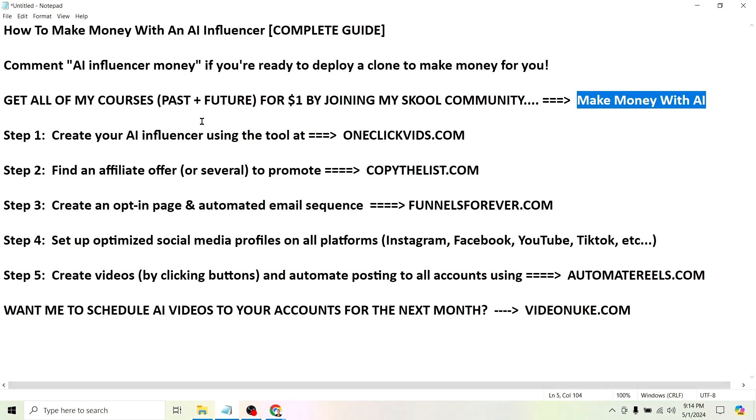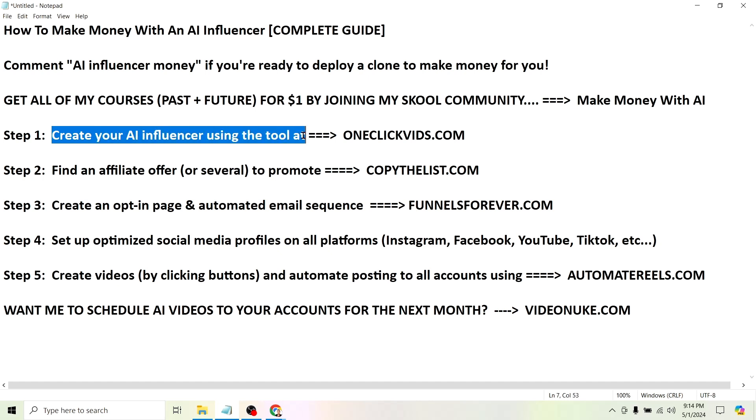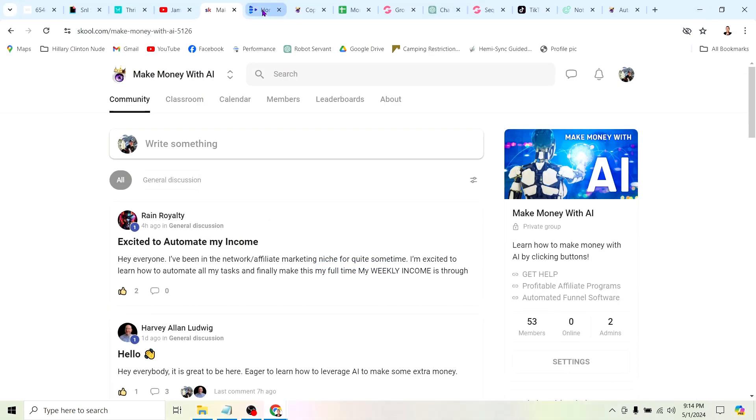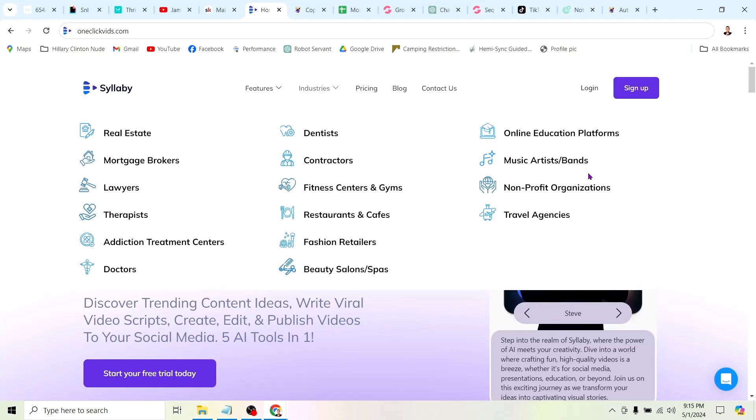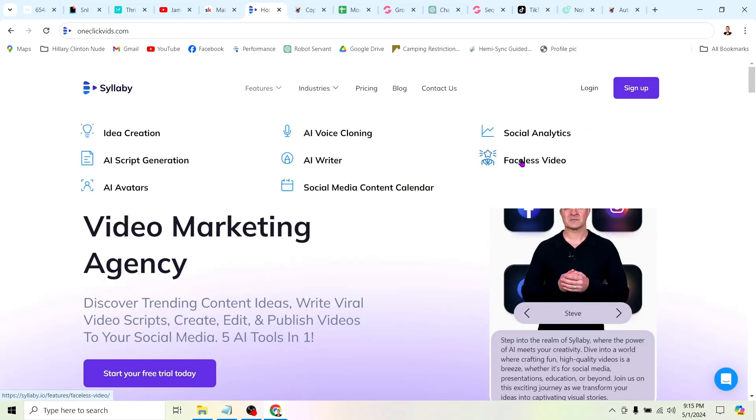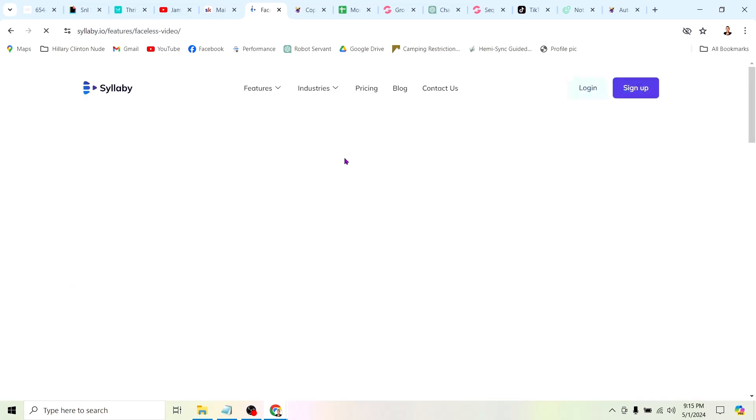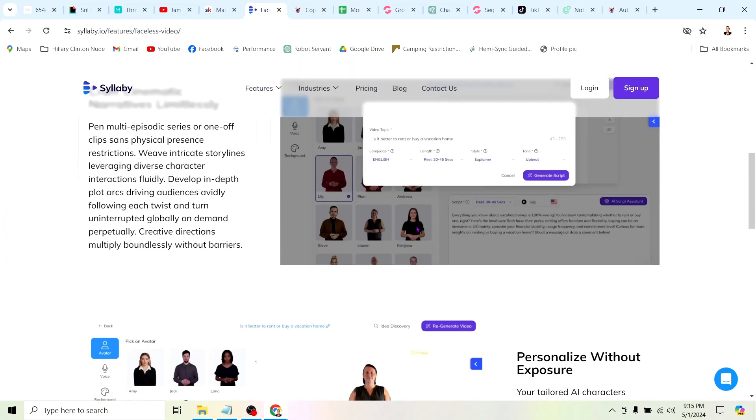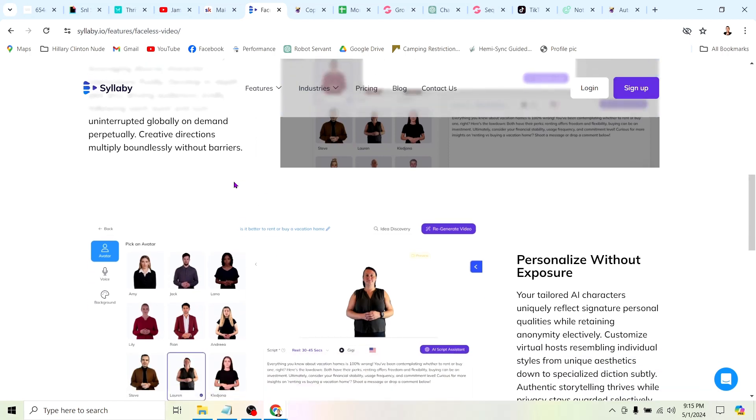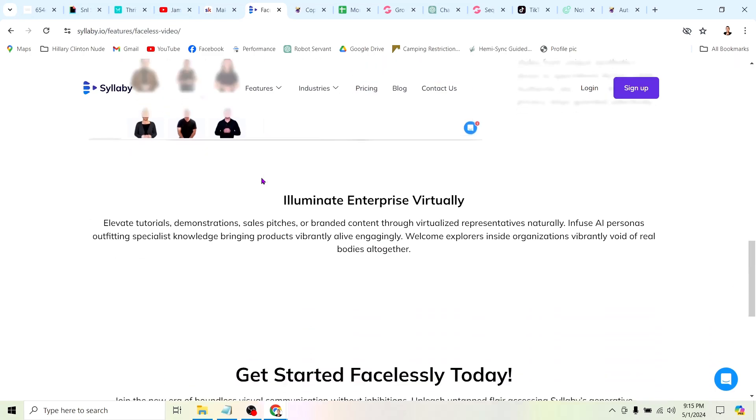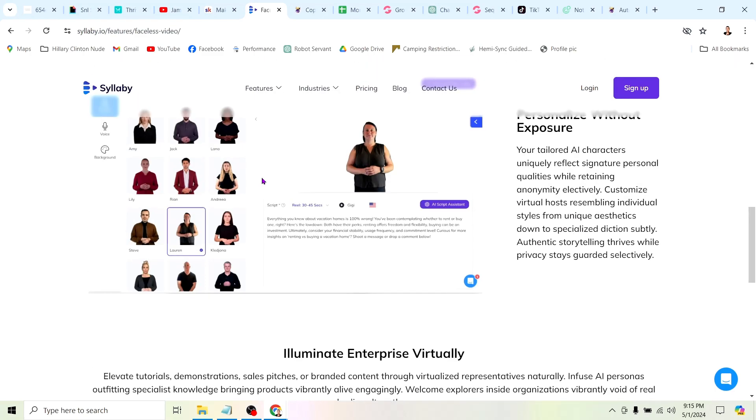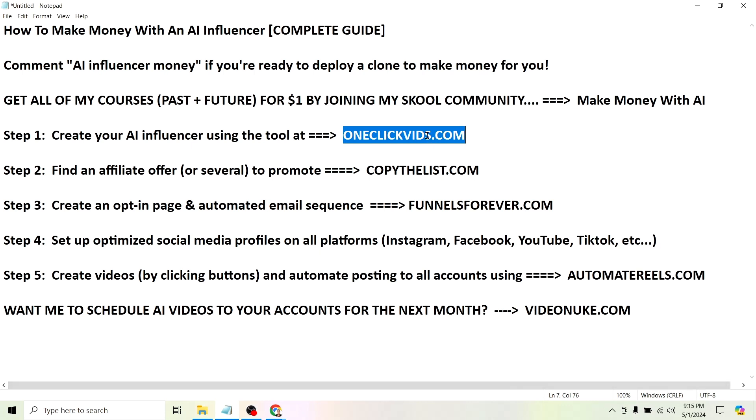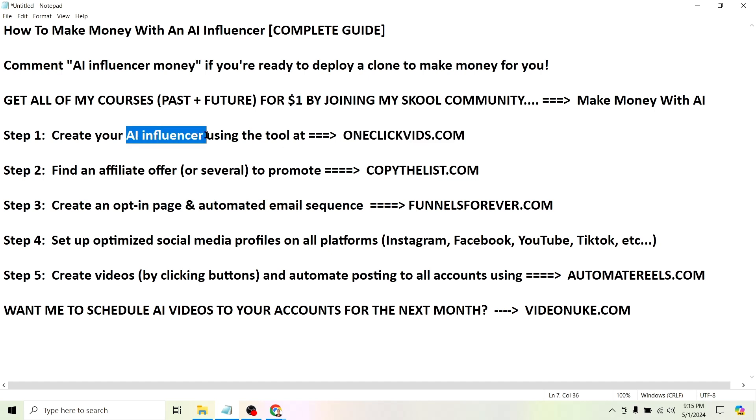Here are the exact steps we're going to be following and I'm going to walk you through this entire process step by step. Step one is to create your AI influencer. If you haven't already started learning how to do that, you can do it using the tool at oneclickvids.com. They have a faceless video feature that will let you create an AI avatar either of yourself or of any other person you want and use that AI avatar to create videos by clicking buttons.